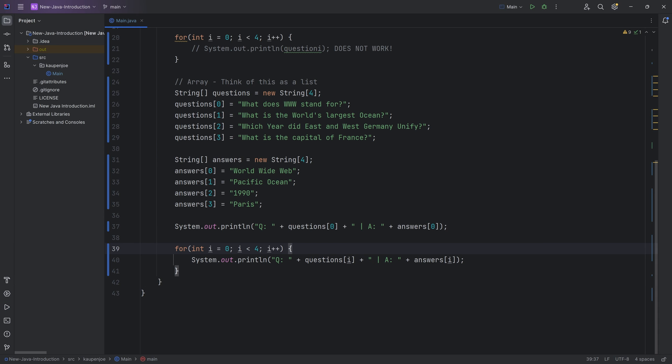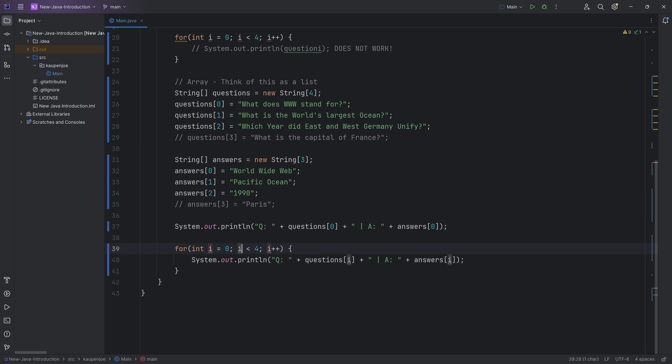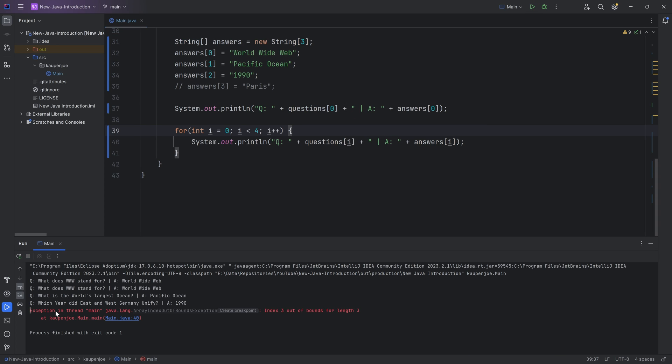Now, one thing that's quite important that you have to be cognizant of is that let's say we were to change this back to three over here. And then I'm just going to comment out the question and the answer over here. And I forget to change the four right here to a three.